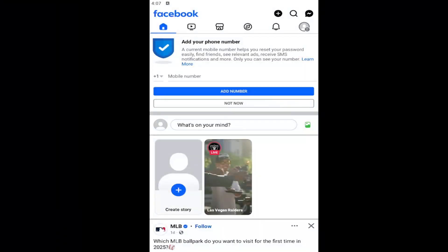Hello everyone, how are you doing? This is MD Tech here for another quick tutorial. In today's tutorial, I'm going to show you guys how to go about clearing the Facebook cache on your Facebook mobile app. So whether you're running iOS or Android, it doesn't really matter. And without further ado, let's go ahead and jump right into it.